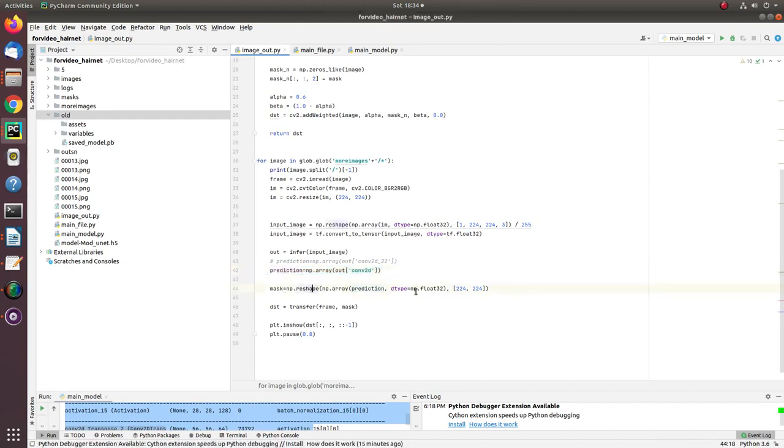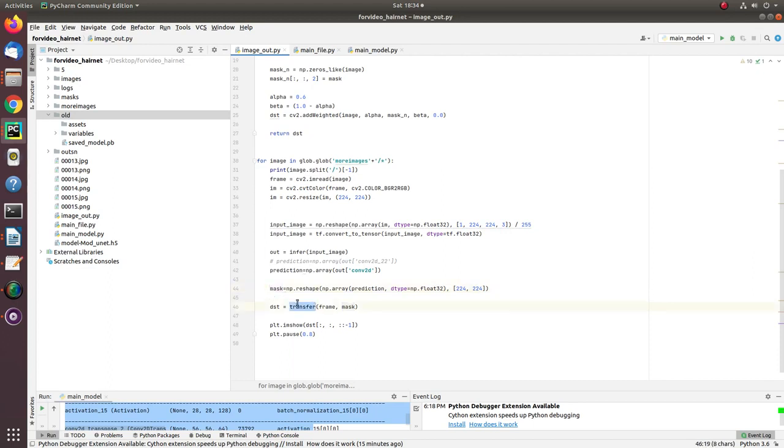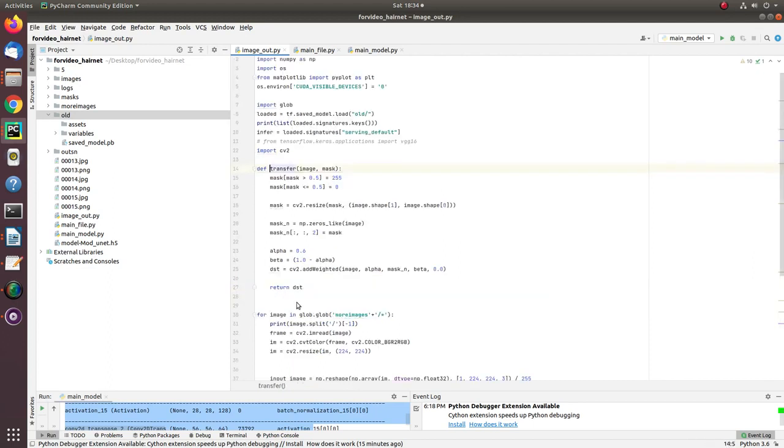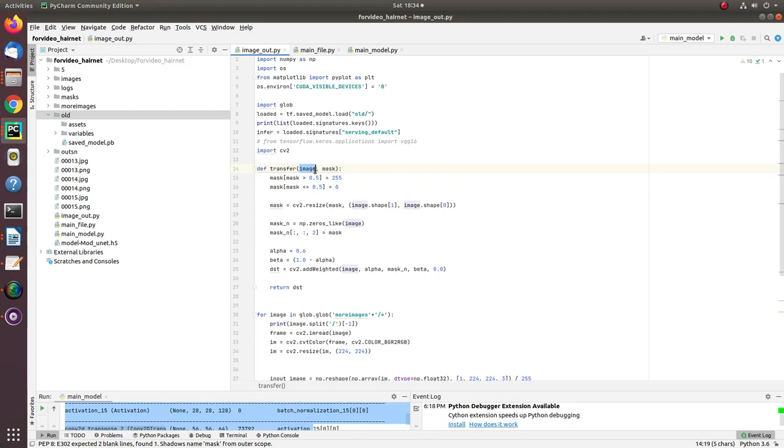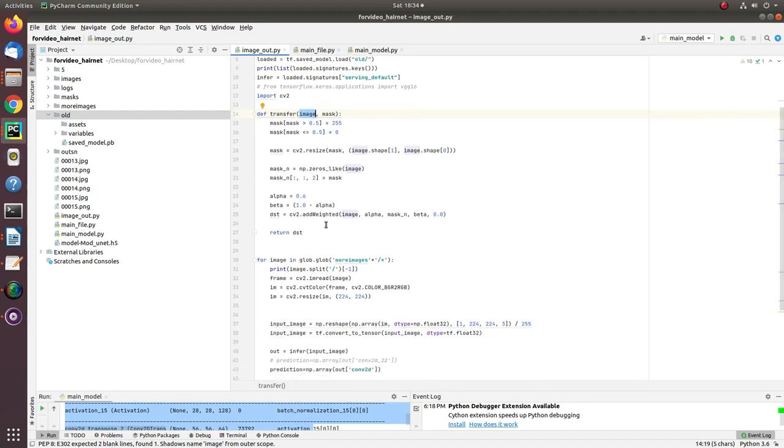My output layer name is conv2d, and then I get the predictions. The prediction array is then reshaped using NumPy to the shape of 224 by 224 to get the required shape. Then I use a transfer function to map the output mask onto the original image.